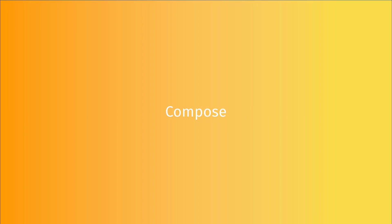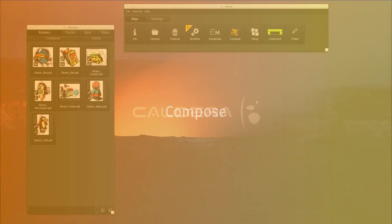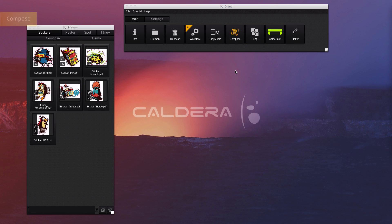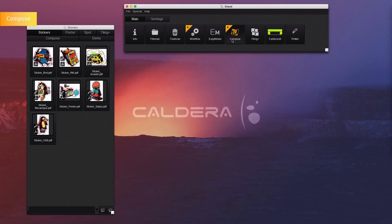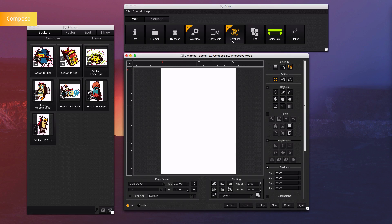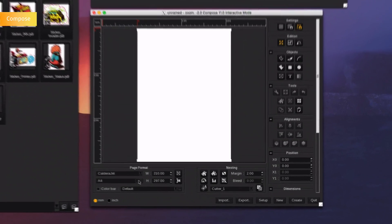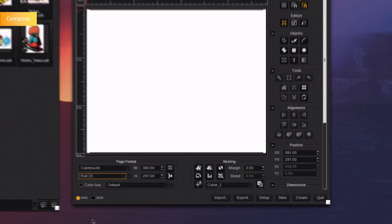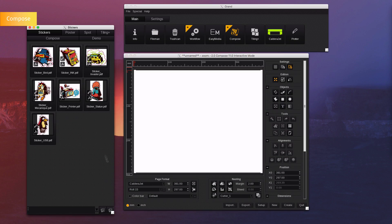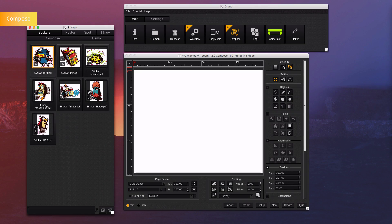Compose. Caldera also offers a very unique layout tool enabling multiple file nesting and several more options. To use this tool, open the compose window from the application bar. First, select your printer and proper media size.